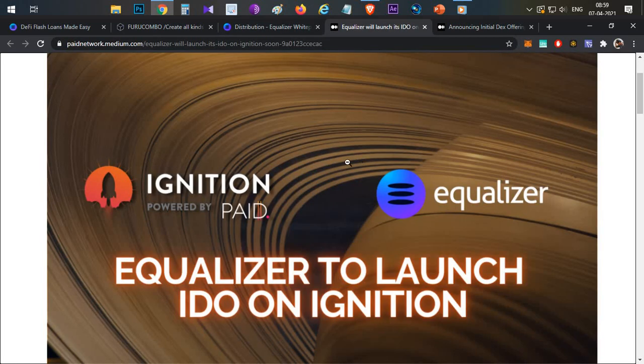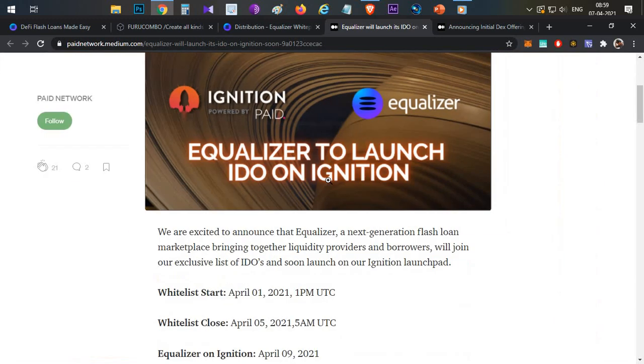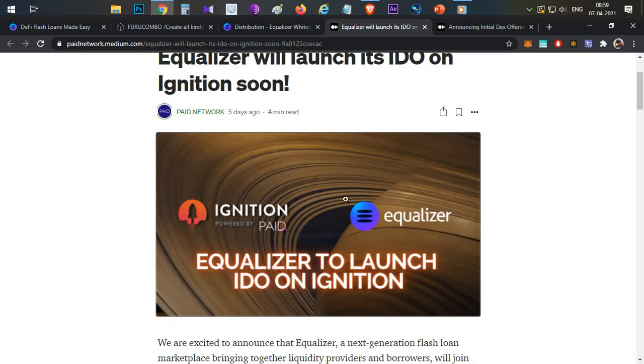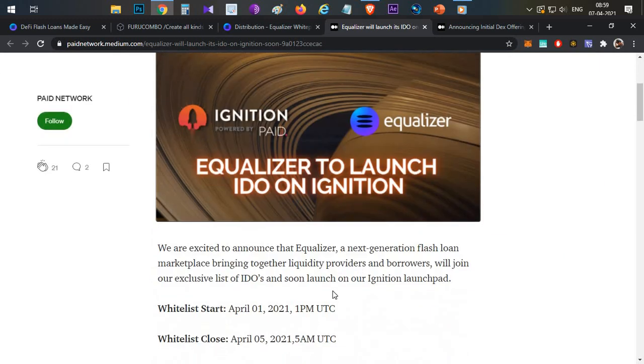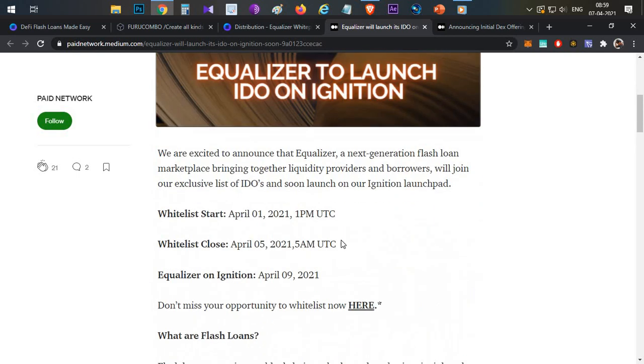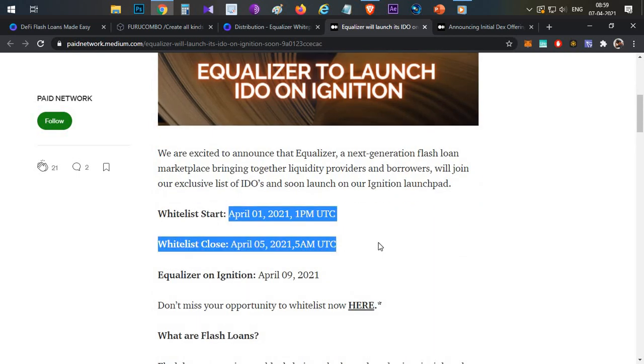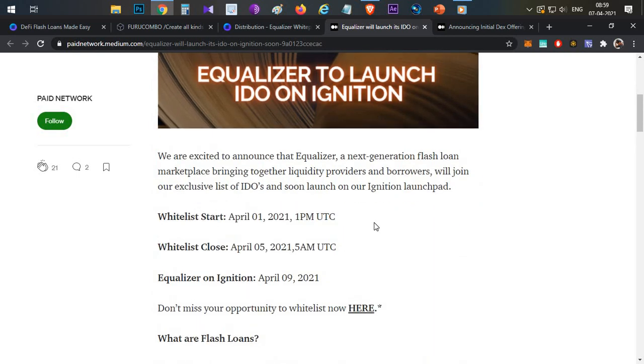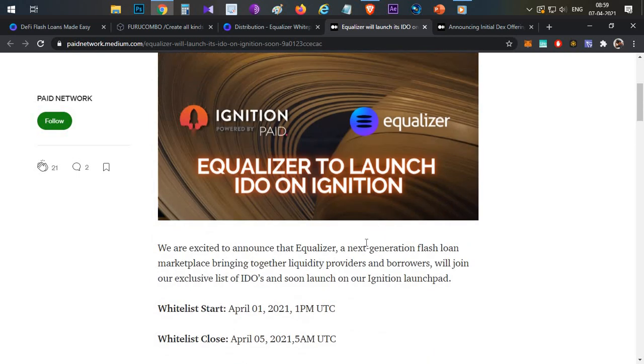Token sale is going to happen in two platforms. First is Paid Networks Ignition platform. Last three Ignition platform projects have done very well. Almost last two had done more than 100x returns for the investors. Whitelisting form is already closed.